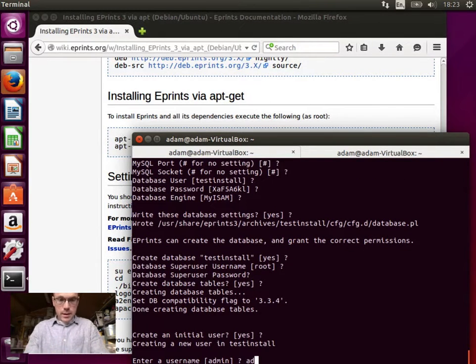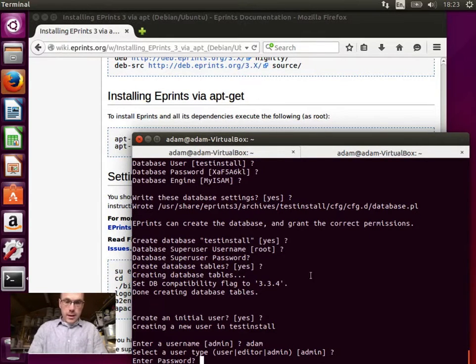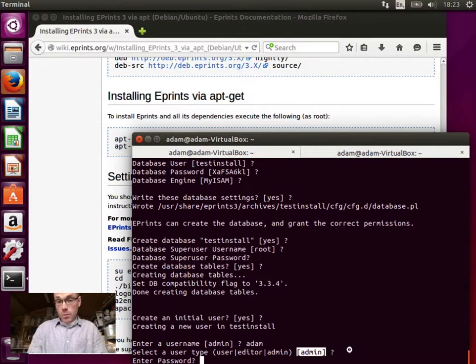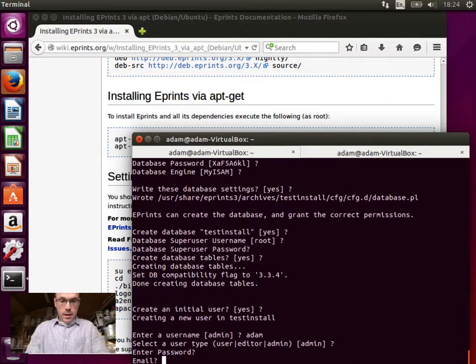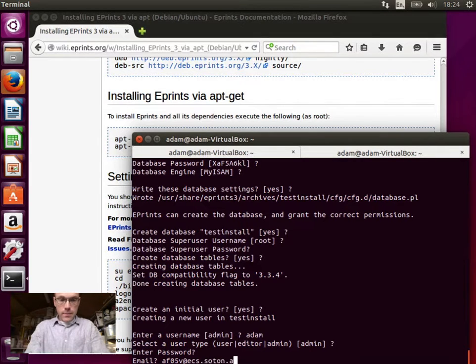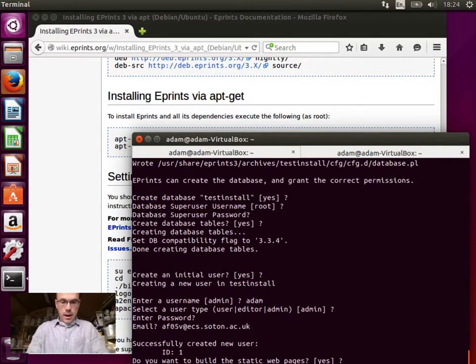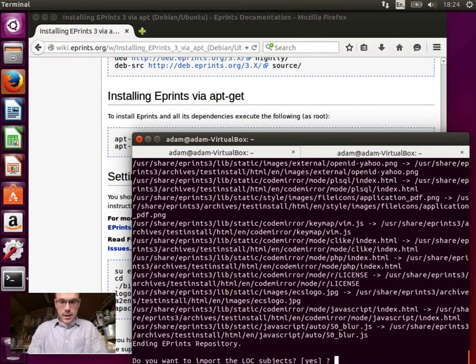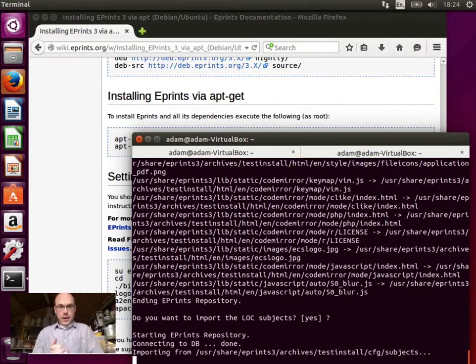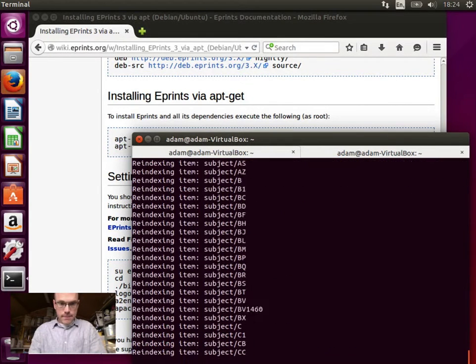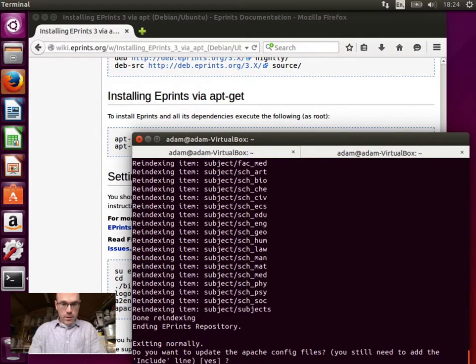Let's create an initial user. Let's call it Adam. And this will be an administrator. Whenever you see anything in square brackets like this, that means that if you just hit enter, that's what the setting will be. I'll enter a password. Email. And yes, let's generate the static web pages. Let's import the Library of Congress subject. And once this is done, so now we need to stop and start the web server.